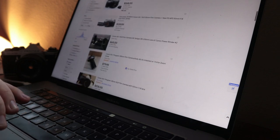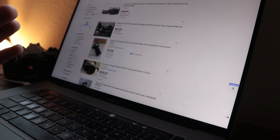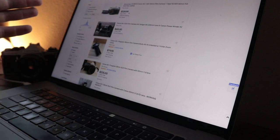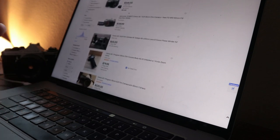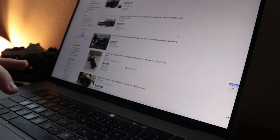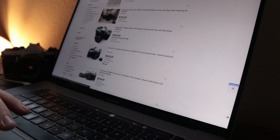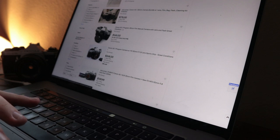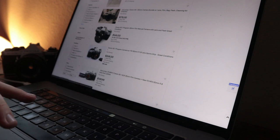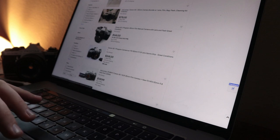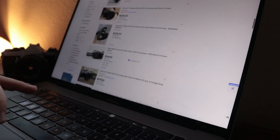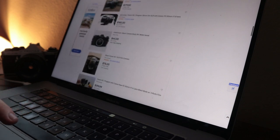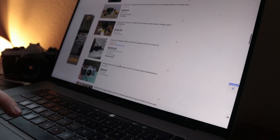I would not recommend spending $300 on an AE-1. About a year ago, these were going for 200 at most. The other thing you want to be aware of, if you are dead set on you want an AE-1, because maybe that's what your mom or dad used, just make sure that you're very careful about this right here, where it says program.